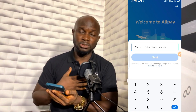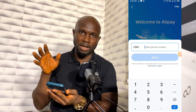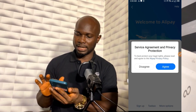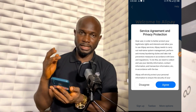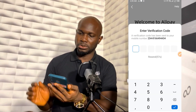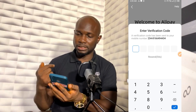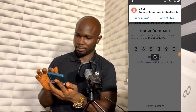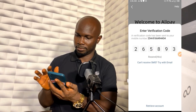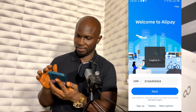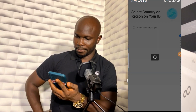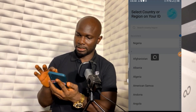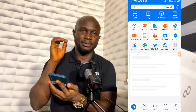I'll put in the full number I want to use. I'm just using an alternative number to train you guys. The next thing is to click Next, then the Service Agreement and Privacy Protection — I'll click Agree. They say enter verification code, and I'm expecting them to send me the code now with a countdown. Select country or region — Nigeria. Great, so I've just signed up to Alipay.